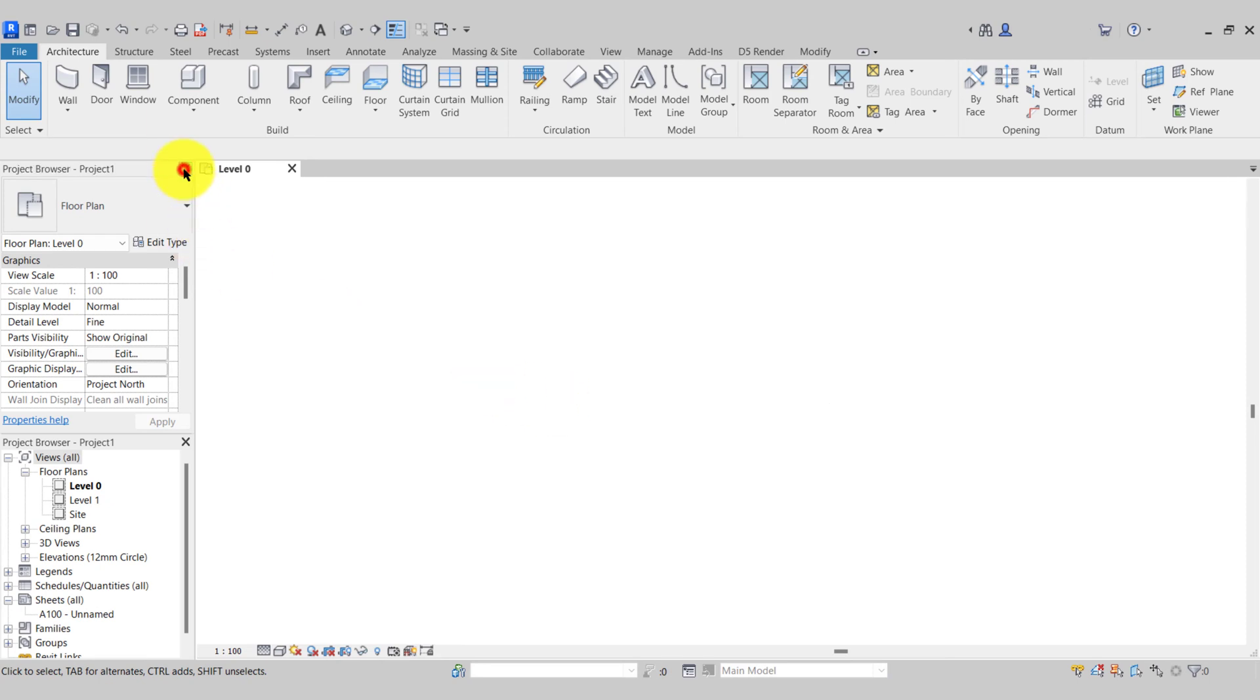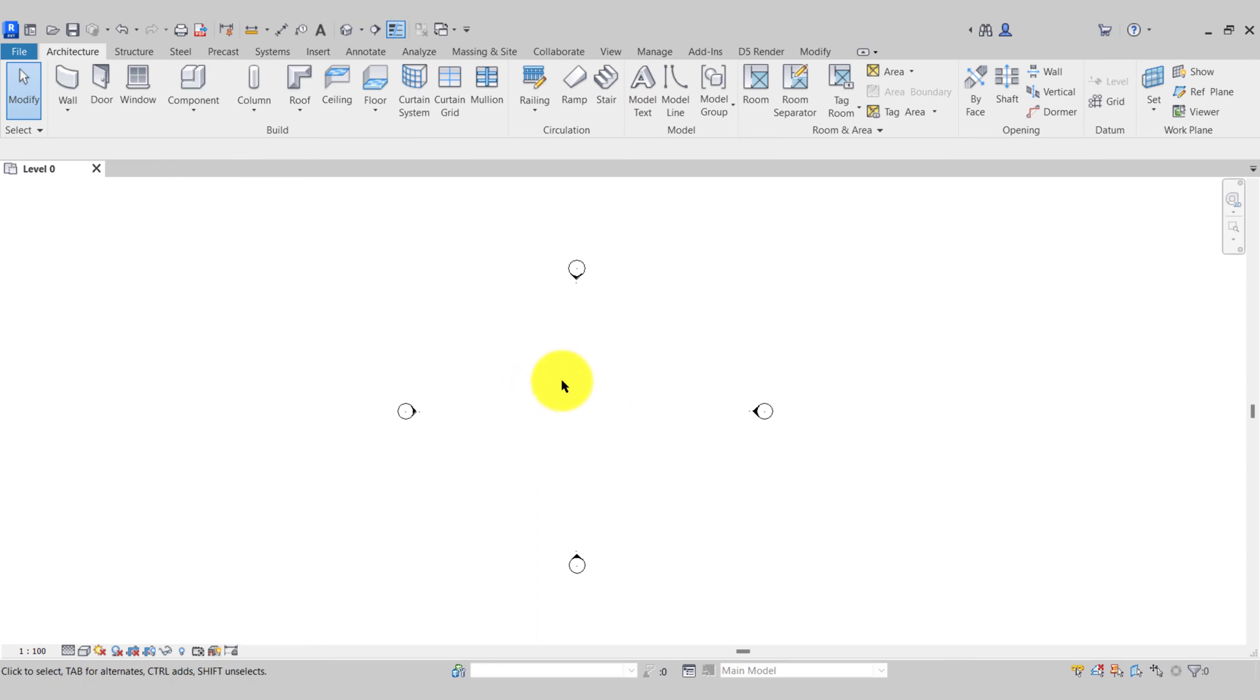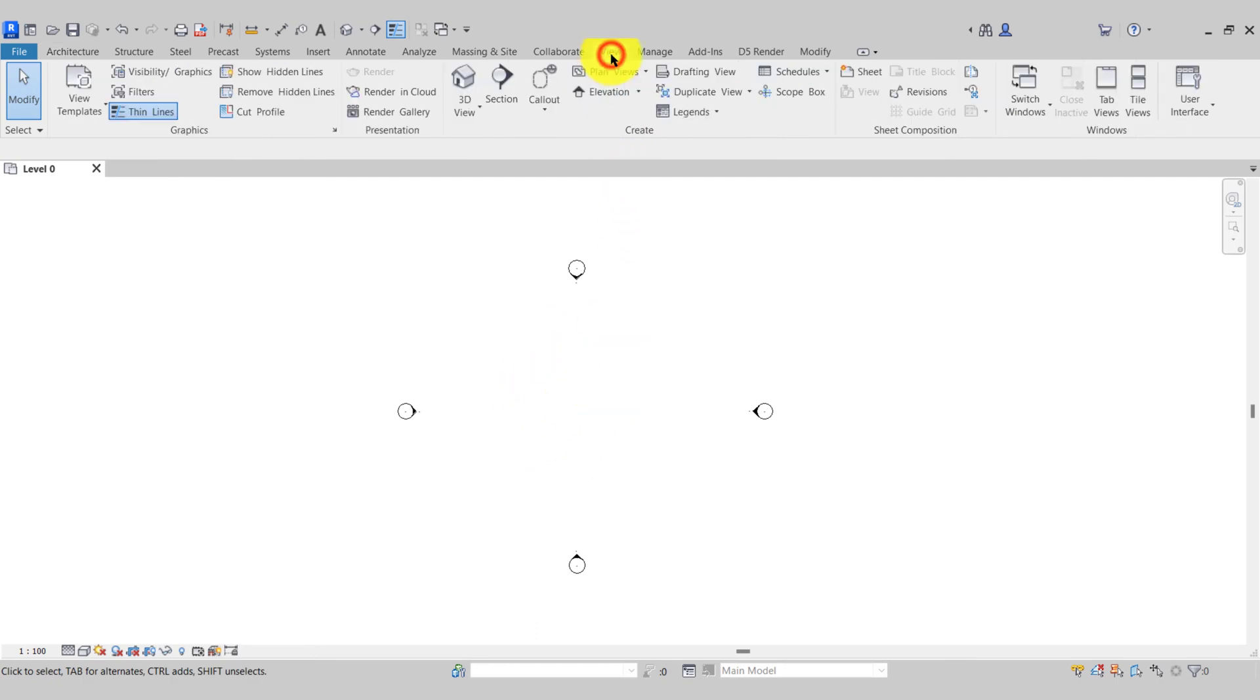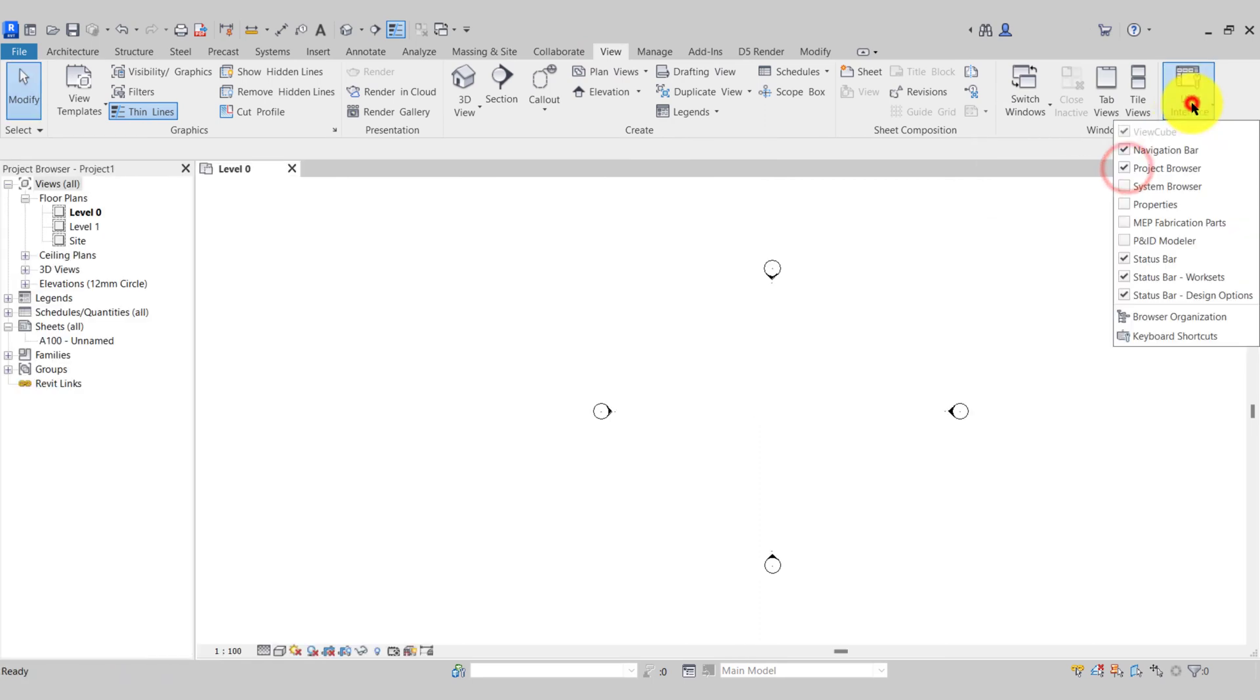So if by accident you've closed down the properties palette and project browser, in order to get them back what we need to do is go to the view tab, user interface, and we simply turn them back on.